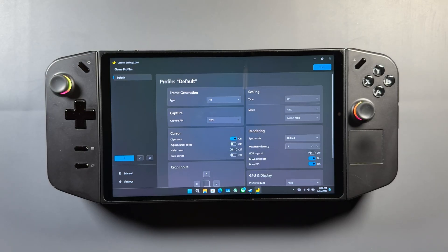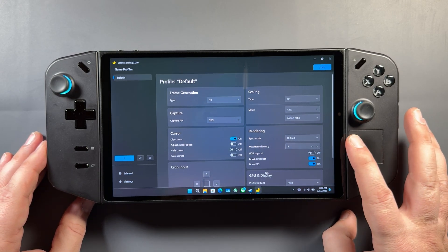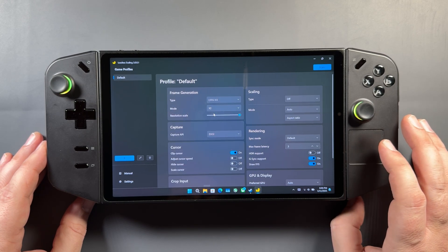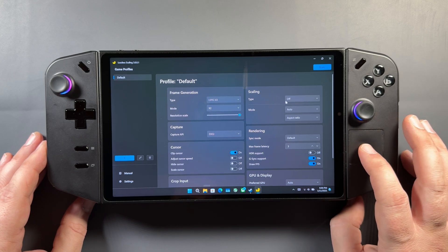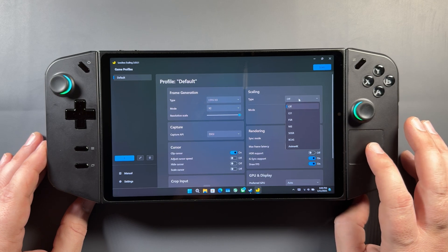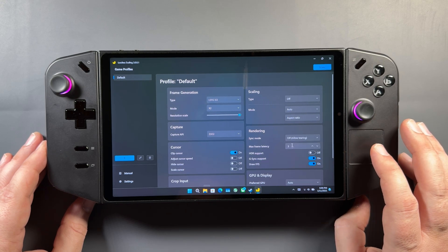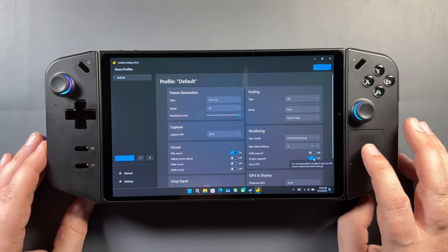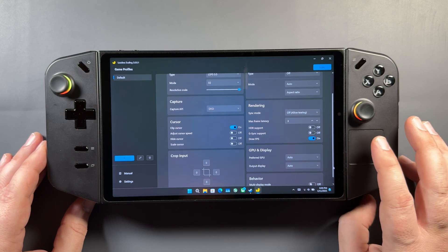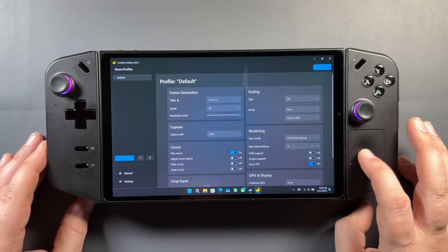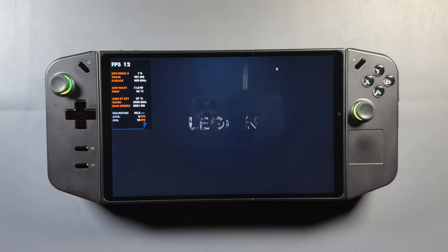Back in the app, I'll set up the settings again quickly. I'm leaving FSR off, but it is a nice feature if you need resolution scaling or need to drop your resolution scale for frame generation. I'll have LSFG 3.0 set to times two on frames, leaving the capture API alone and FSR off. For sync mode I'll put that to allow tearing for the least input latency. Turn off G-Sync support, keep max frame latency at three, and Draw FPS on. That's my starting point — there's plenty to tweak. And again, you can still use AMD Adrenaline's Anti-Lag or its own upscalers to help with game performance at the same time.